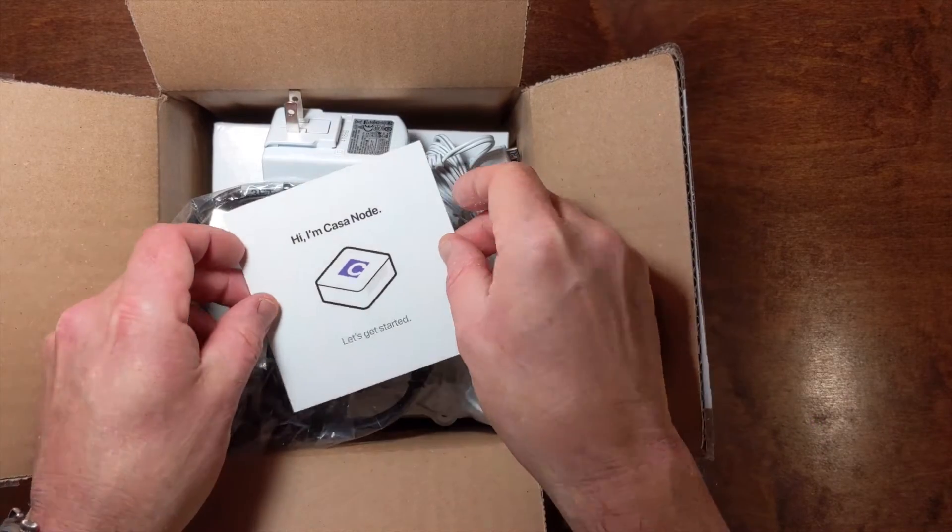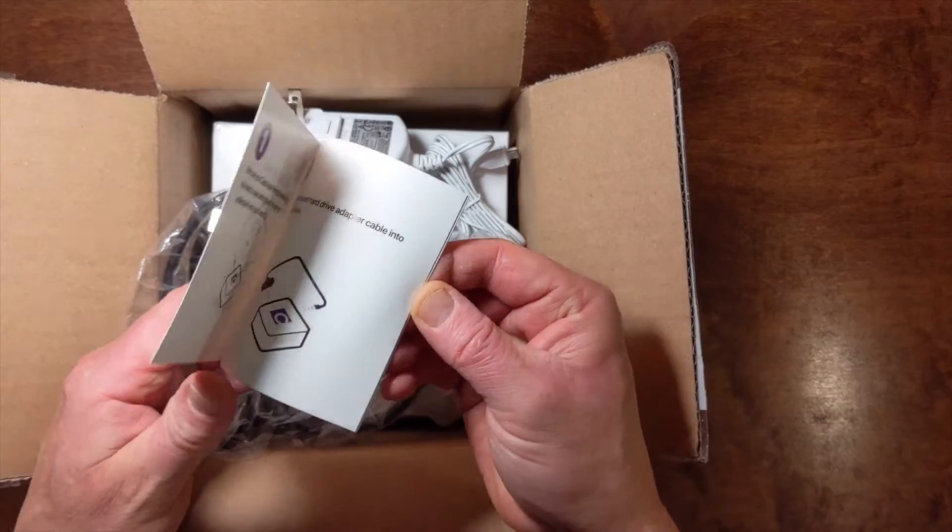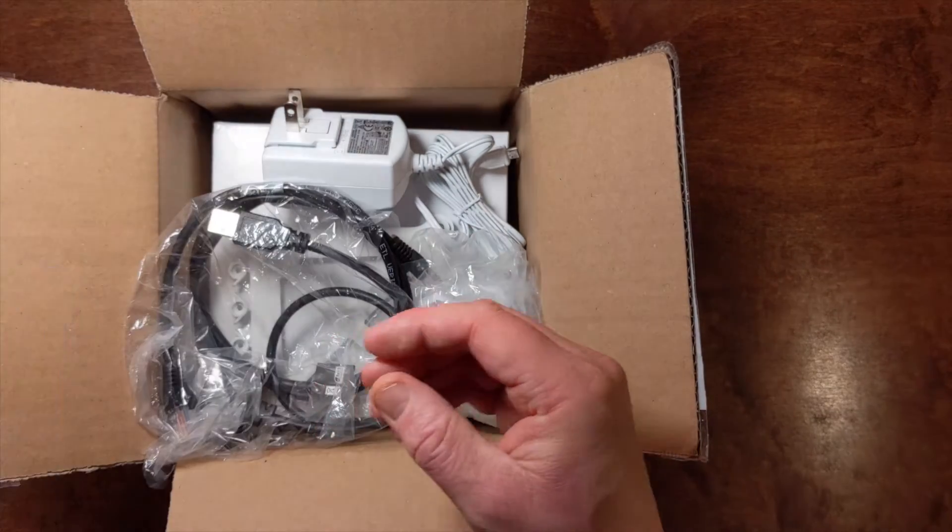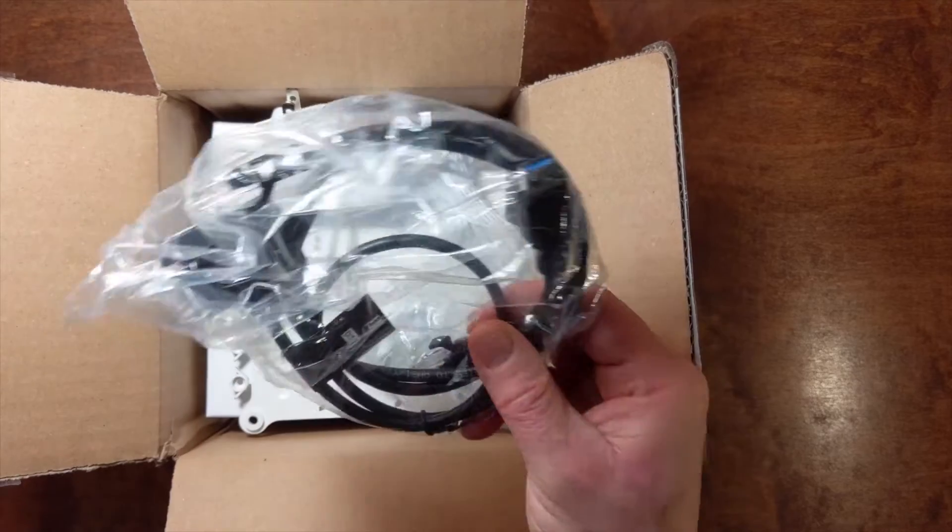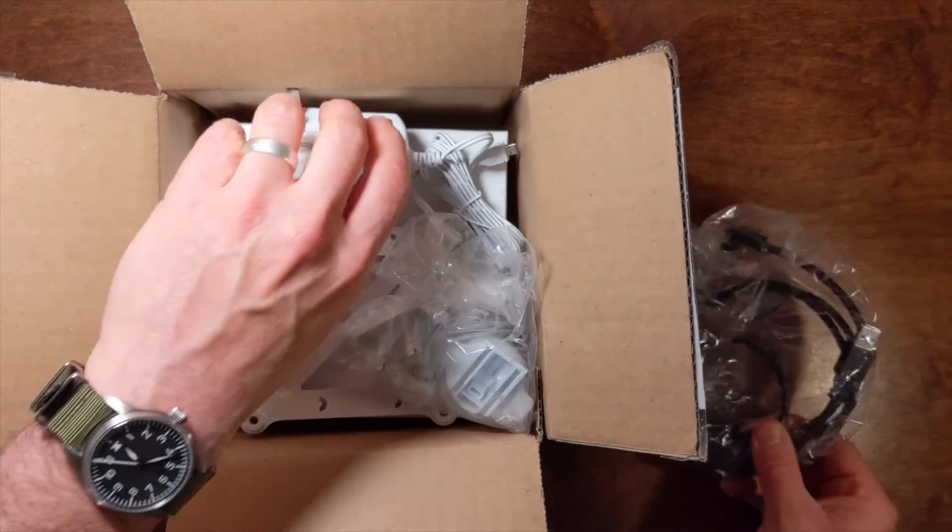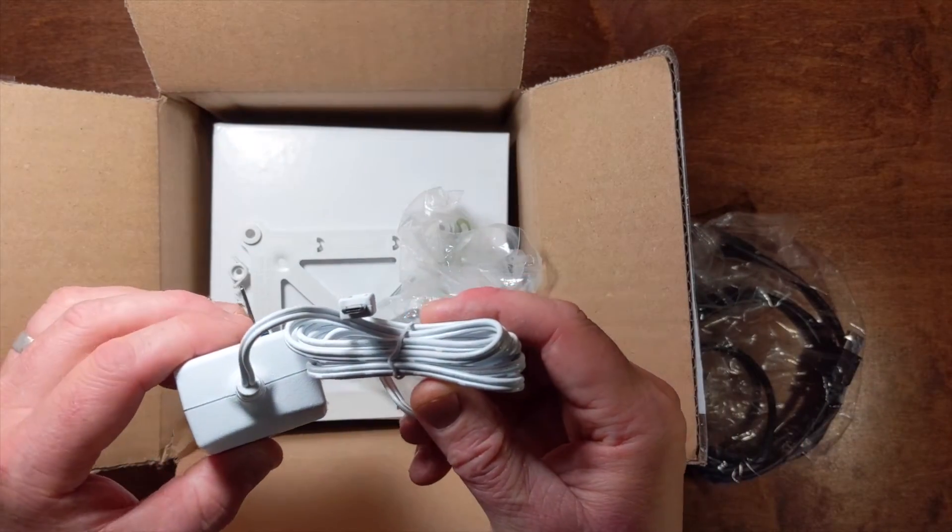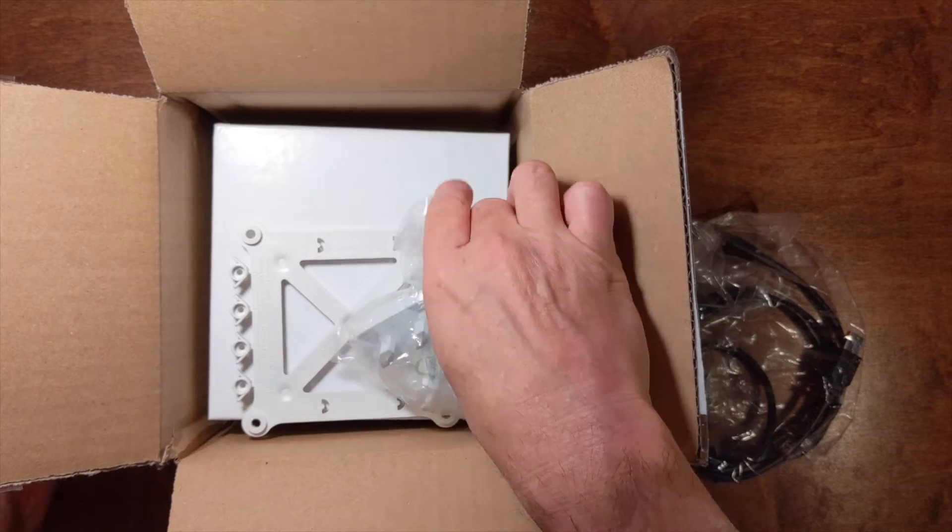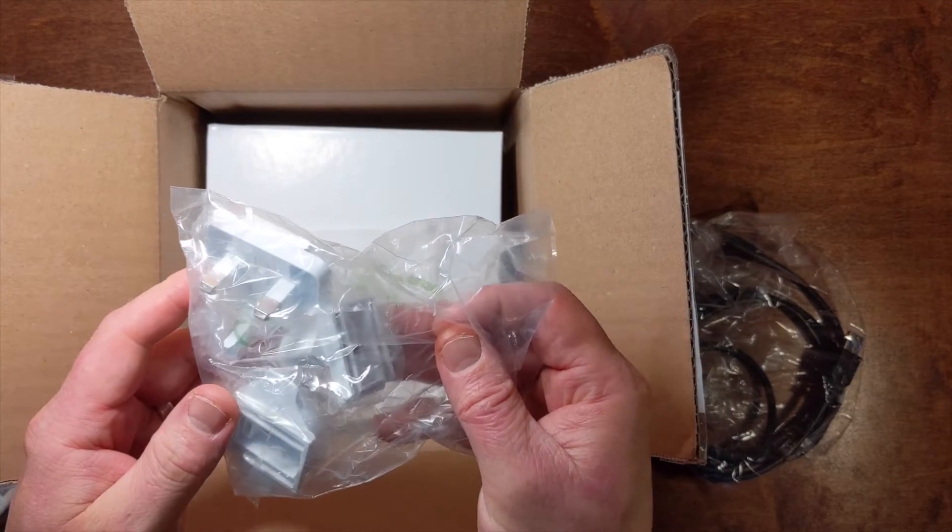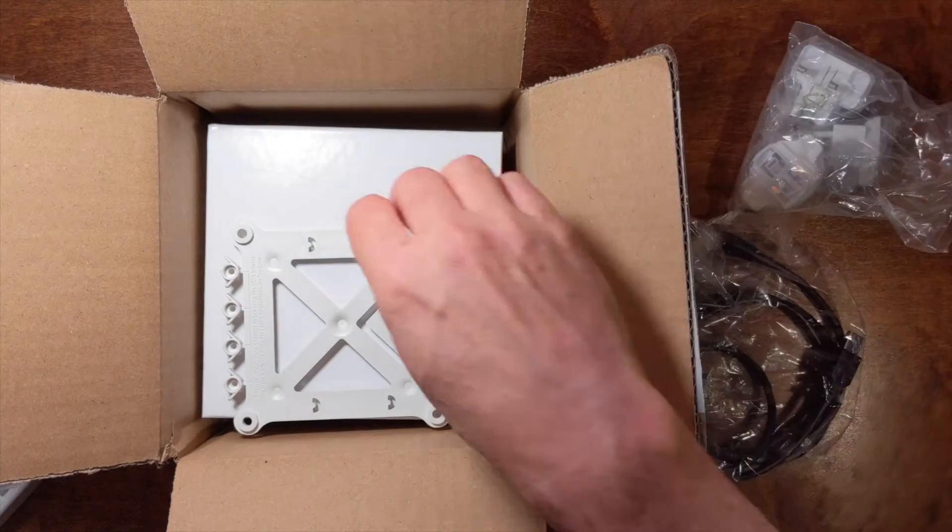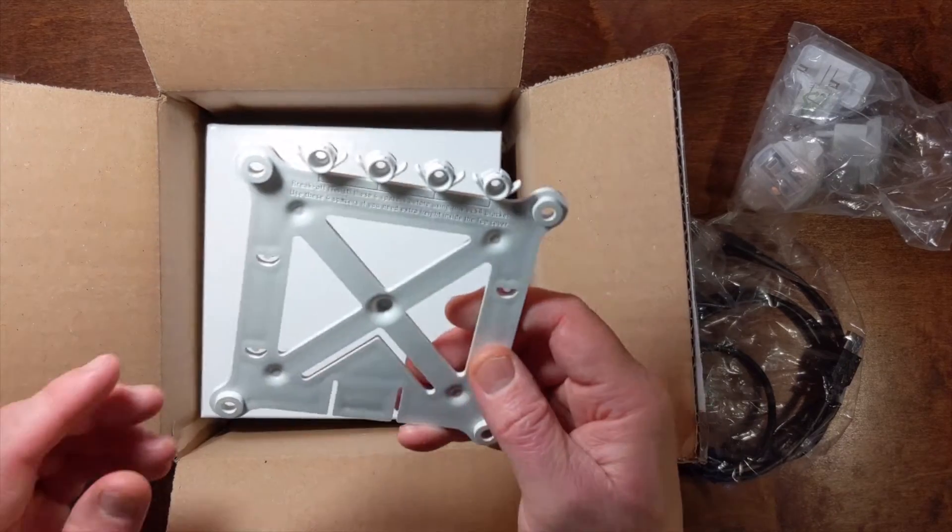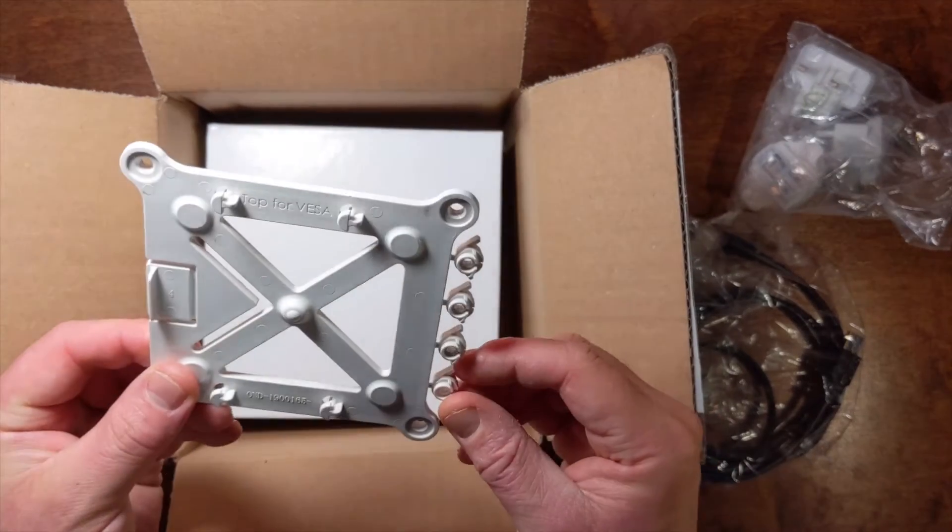Out of the box, you'll find an instruction booklet detailing the setup of your node, along with hard drive and Ethernet cables, and a power supply. You will also find international power adapters, should you need them, and an optional wall mount, so your node can be displayed in your home or office.